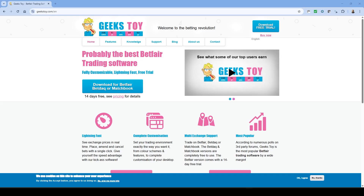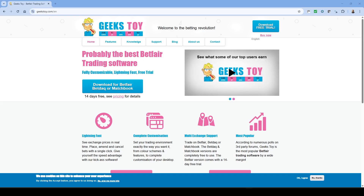Today we are going to take an introductory tour of the Geeks Toy software, primarily with a view to trading football. There are lots of videos for horse racing trading using the software but not many for football. This powerful software can seem a bit daunting at first, but today we're going to break down the basics and show you how to use its key features, especially the ladder interface for trading football markets.